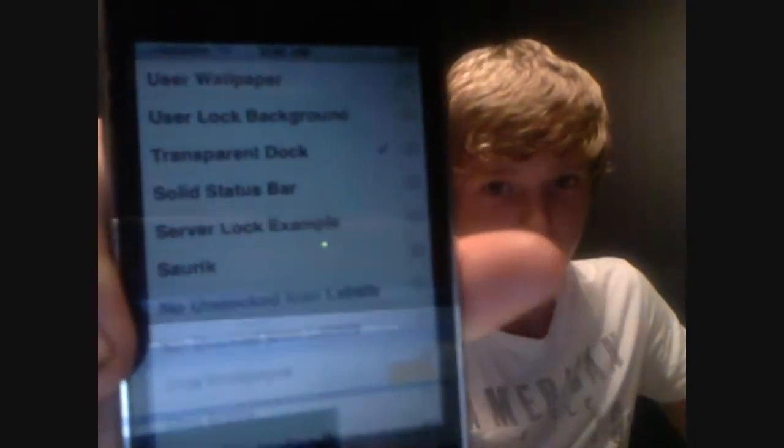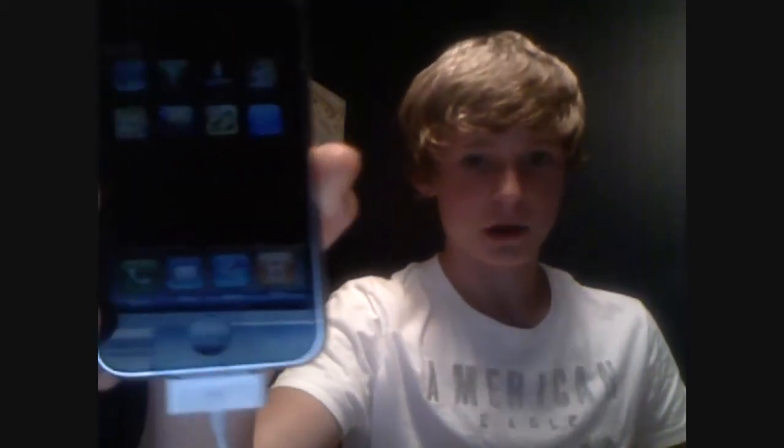I want you guys to click the transparent dock, enabling it. All you've got to do is tap on it, and then you'll see a check mark beside it — that means it's enabled. After you do that, press the home button. You'll notice a loader in the center there, and then it will look like it shuts off, but it's not. It actually takes about 15 to 25 seconds for it to load up again.